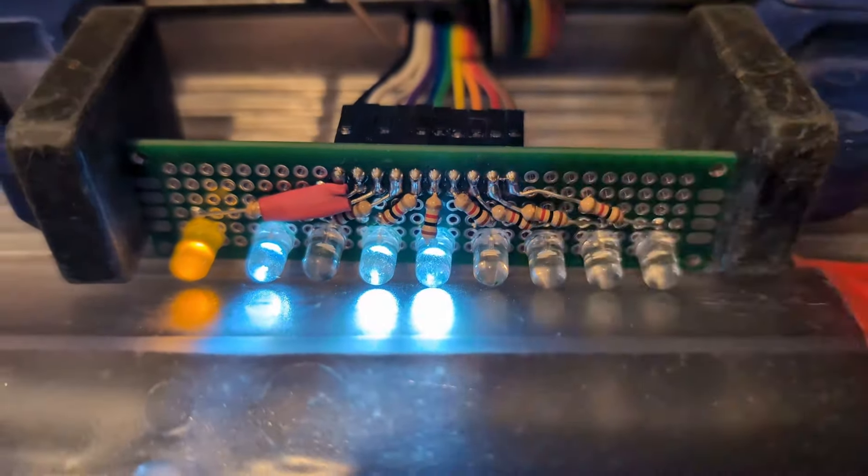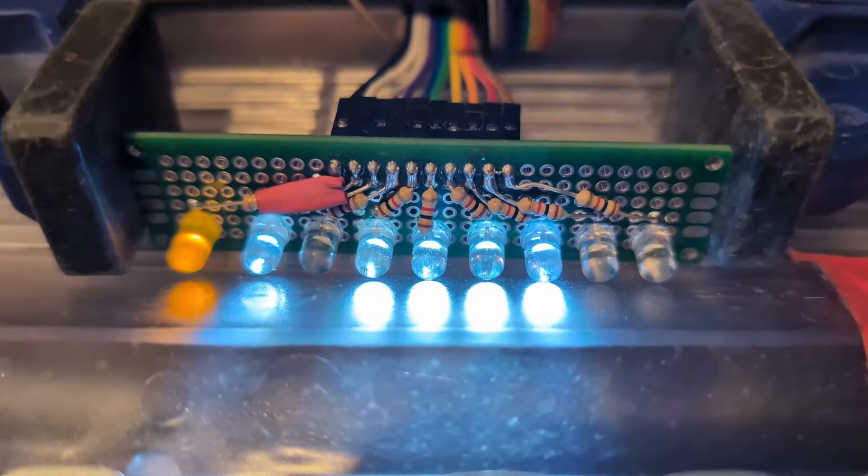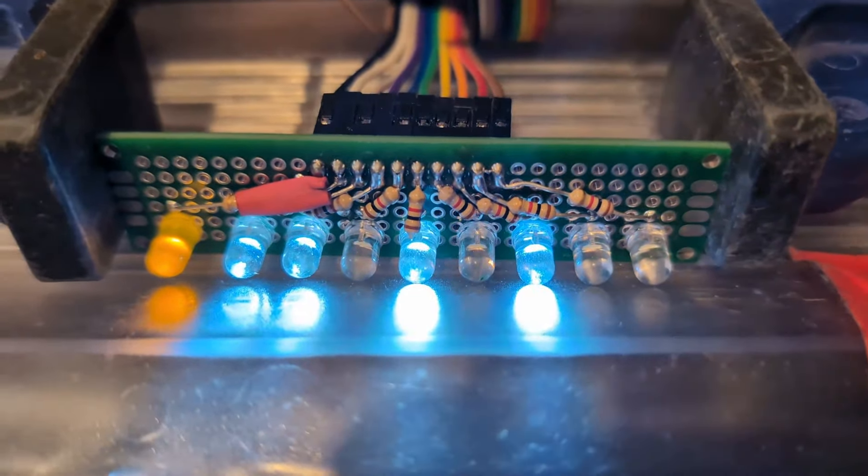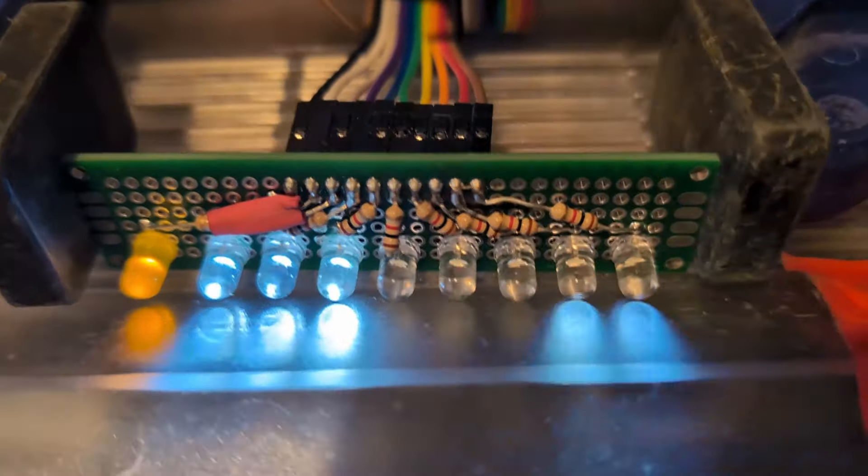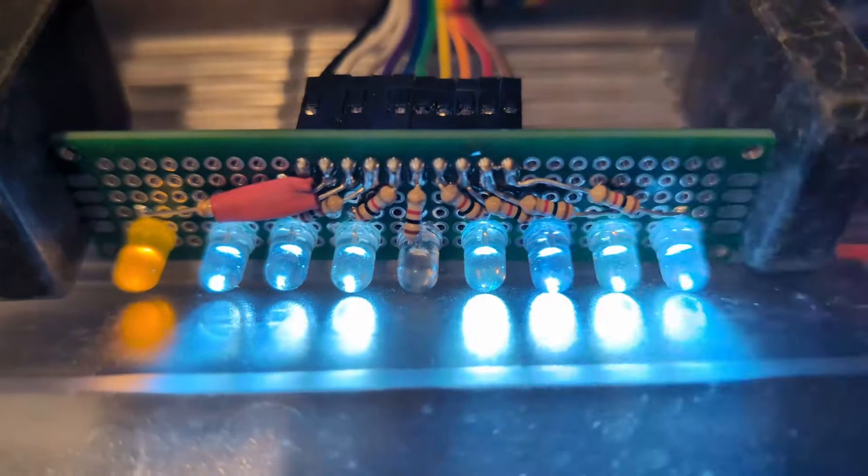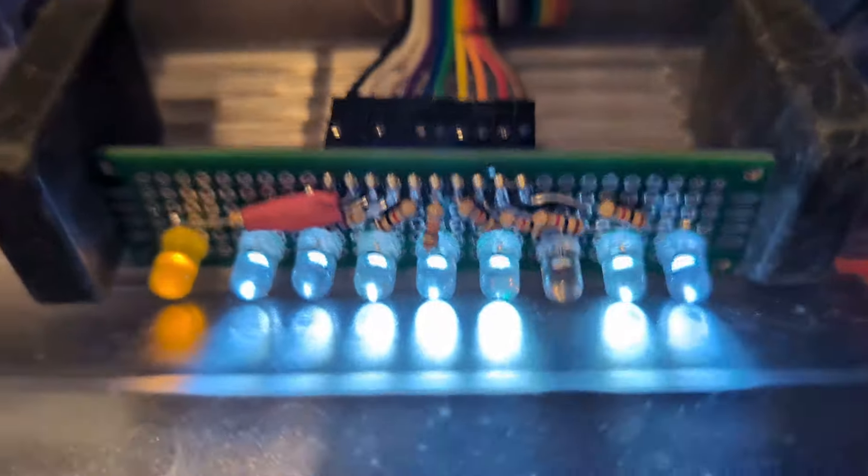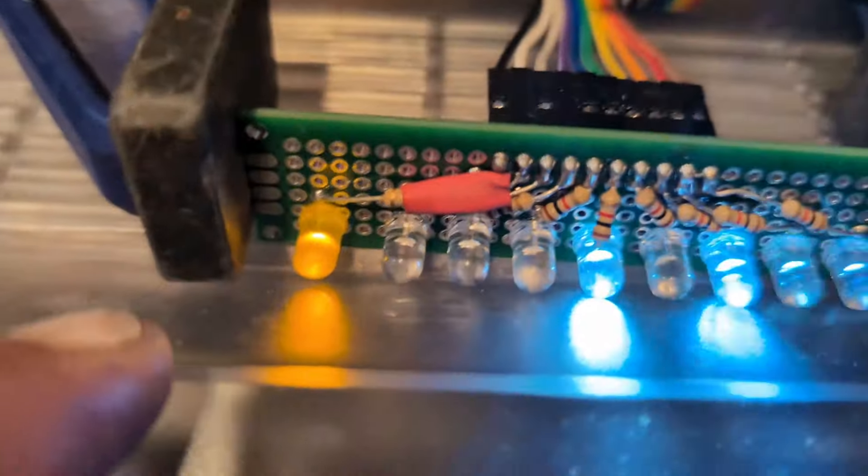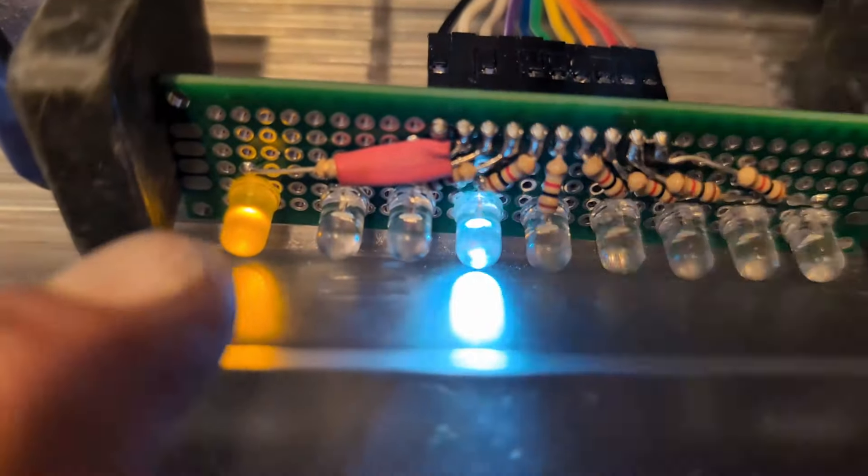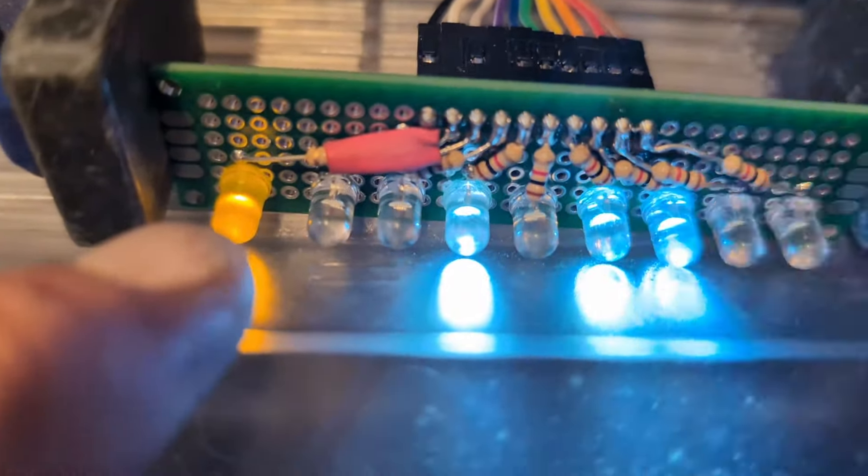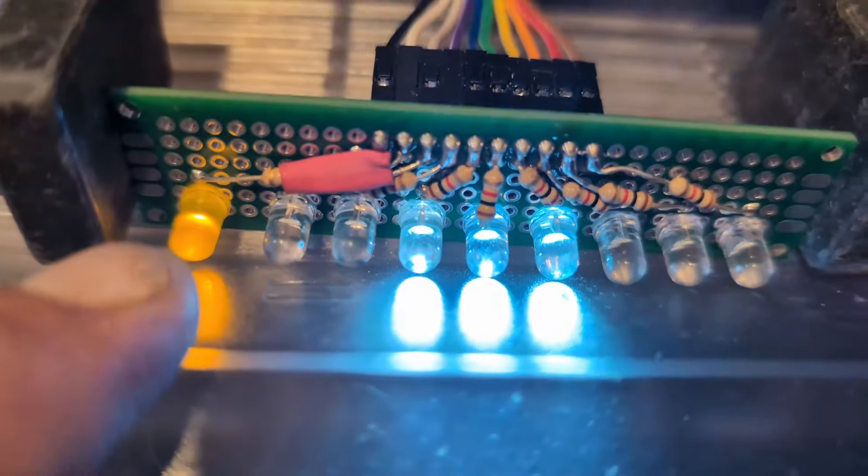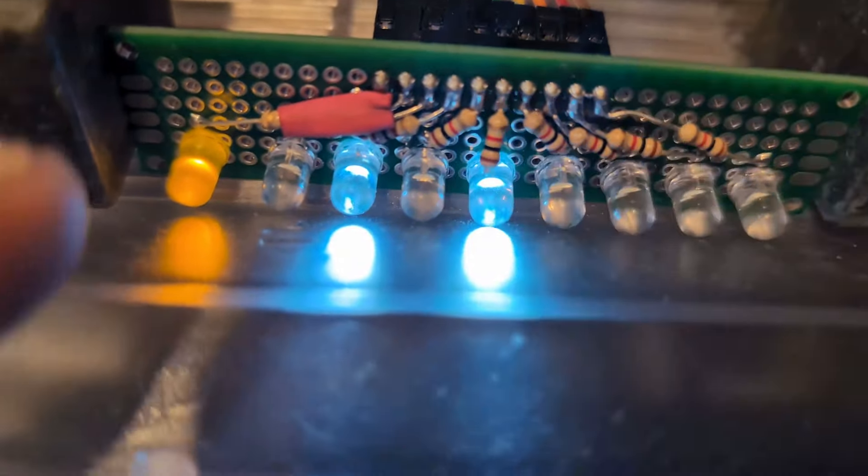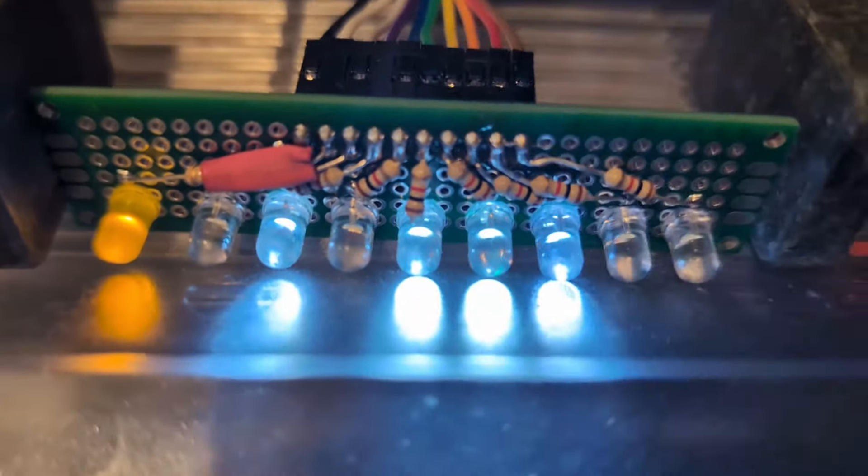Believe it or not, that's counting in 8 bits, up to 255. What I need to do now though, is at the end of each change, I need to get this to switch its switch, because that will be the clock, as it were.